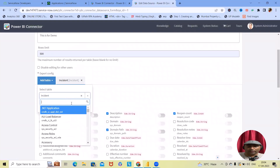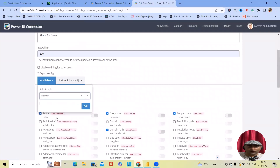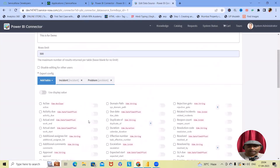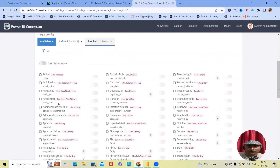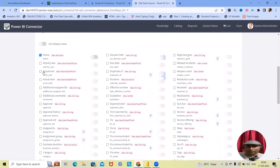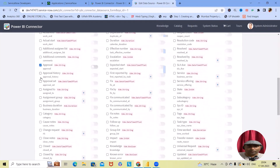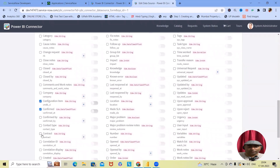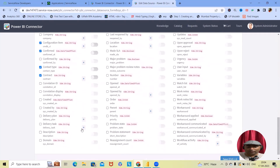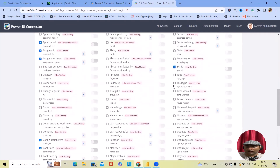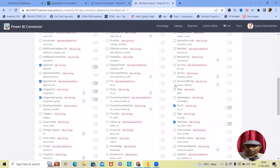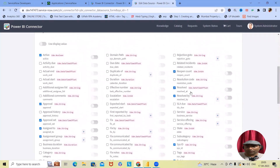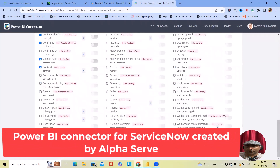Other than Incident, I want to add the Problem table. I'm selecting Problem, clicking Add. For the Problem table, I'm selecting fields: activity, approval, approval set, assigned to, assignment group, confirm, configuration item, contract type, contract, system ID, task type, resolve file, resolve, and reopen count. Now let's click Save.